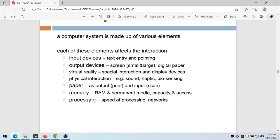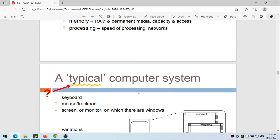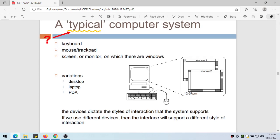Paper as output or print, or as input we can scan paper. Memory - we have the RAM and permanent media, and this is affected by its capacity and how we access data from this memory. Processing - we should consider the speed of processing and how we process information from networks.